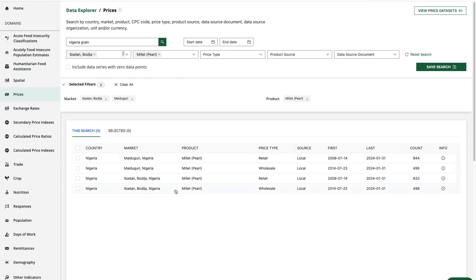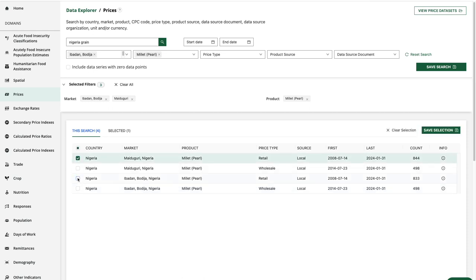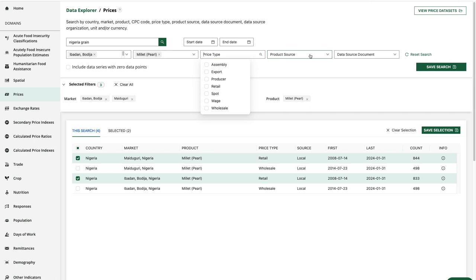So in this case, I've refined my search sufficiently to build my data set and I'll select the two retail data series. In other cases, I may have filtered by price type or product source.